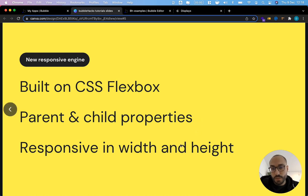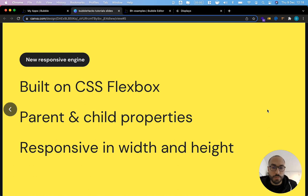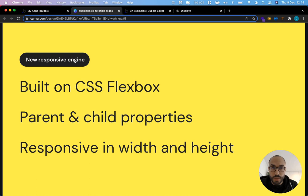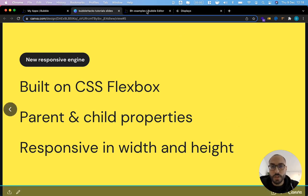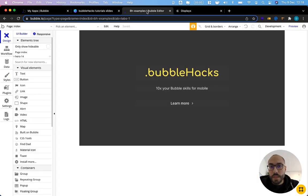And the second thing is we also now have responsive height. So in our old responsive engine we only had responsive width and we needed to use something like CSS to make our height also dynamic and we can now do this directly with the responsive engine. Okay let's dive right into it.